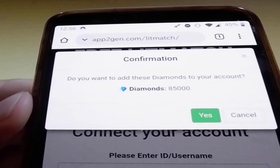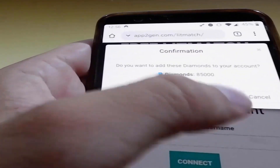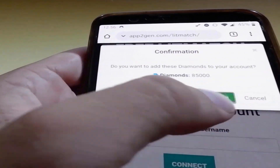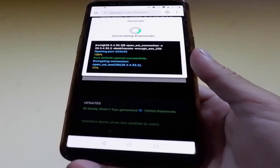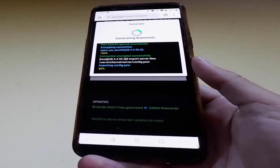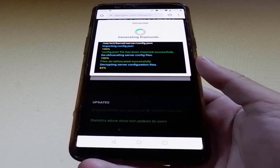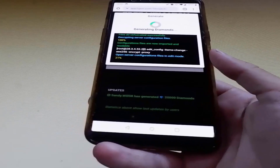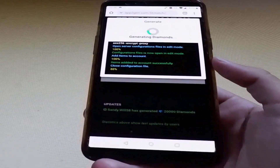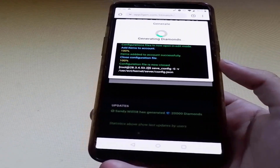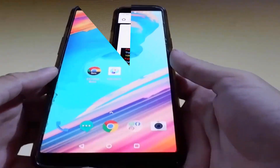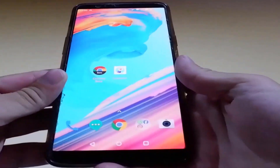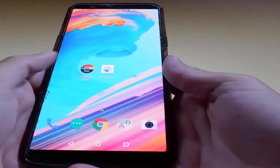Here you need to confirm that you actually want the 85,000 diamonds and tap on the yes button again. As you can see, the diamonds are being generated for us, but there is one last step you need to complete — a verification step where you need to verify that you are an actual human using this website. After you're done with that, you can go back to your Litmatch account to see if you're gonna get all the diamonds added.